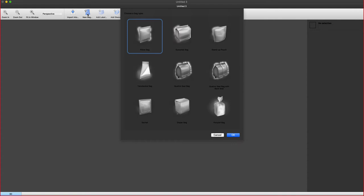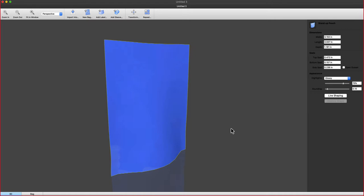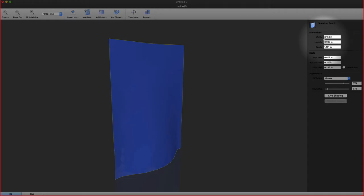In the case of bags, we can start creating that 3D bag shape by picking from these nine different basic shapes. For this, I used a stand-up pouch.